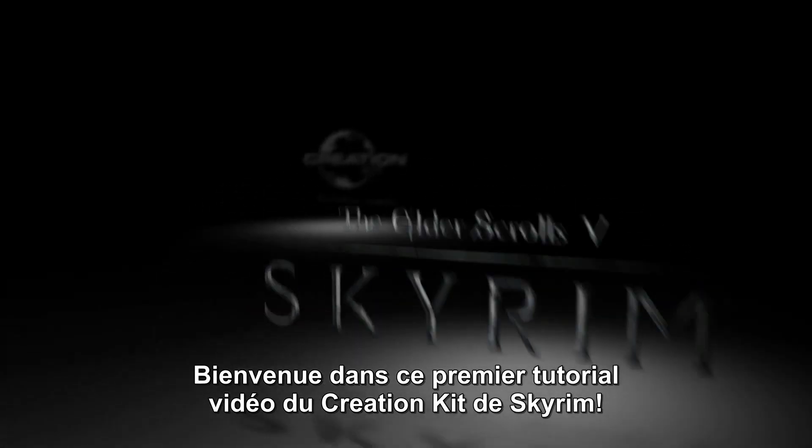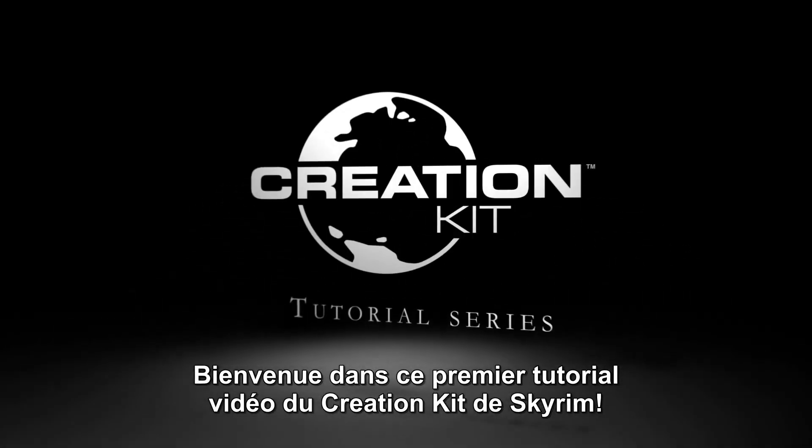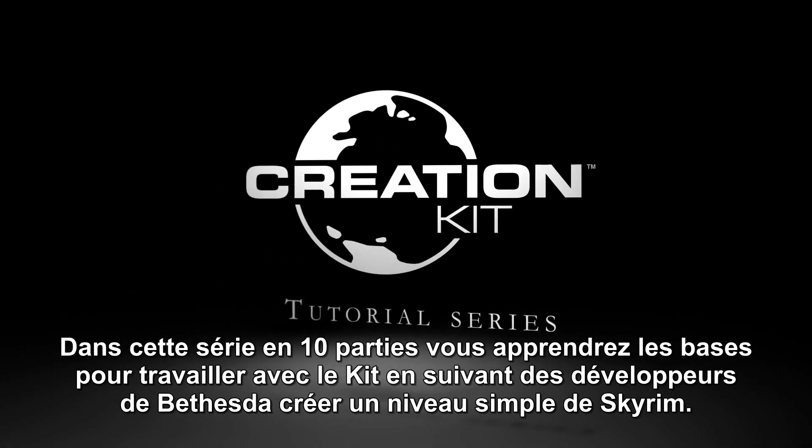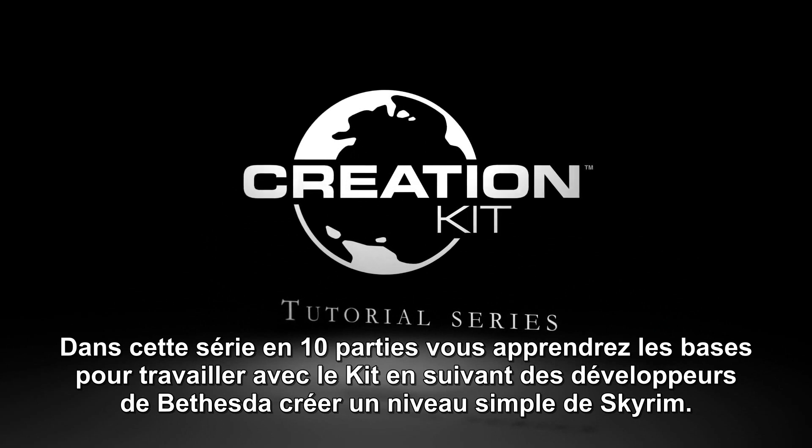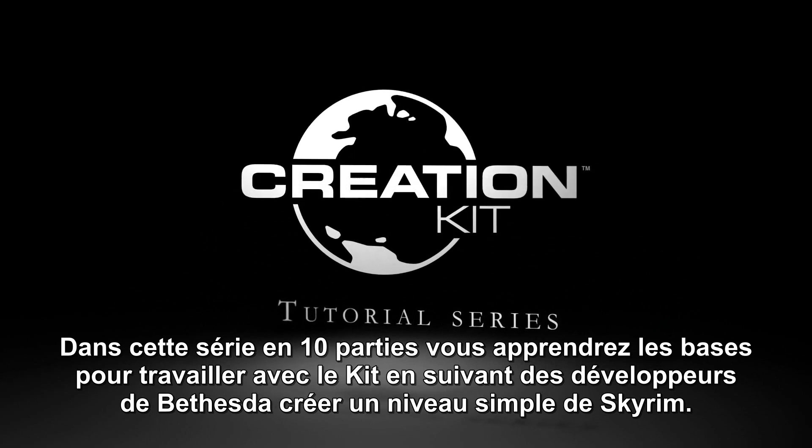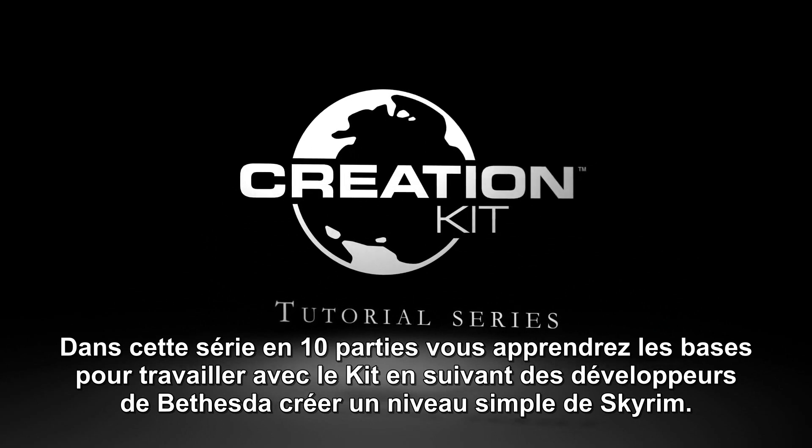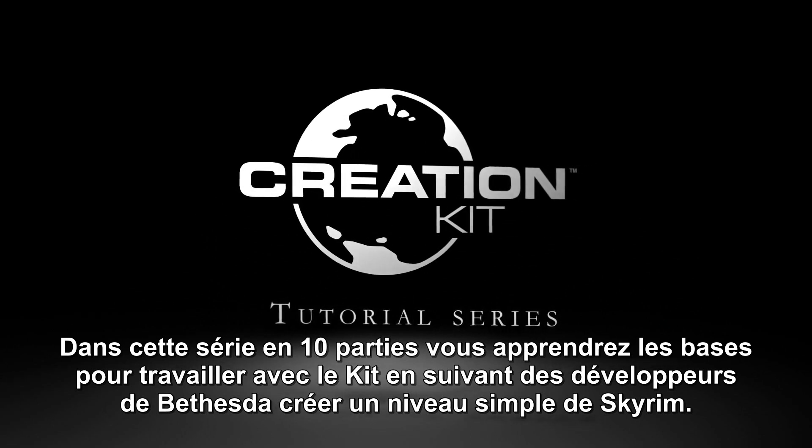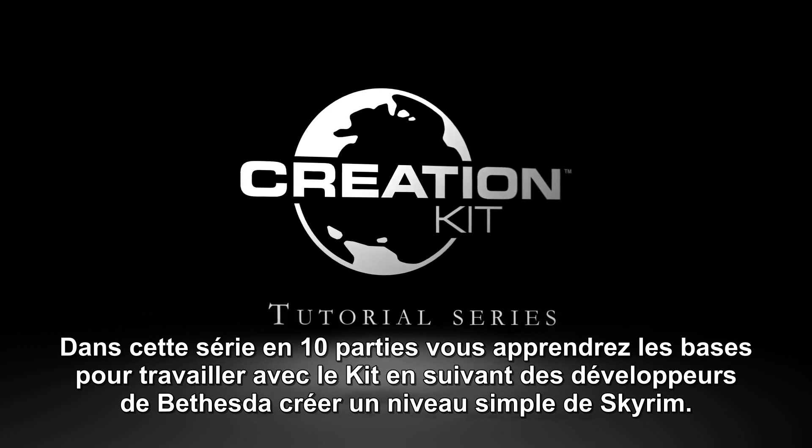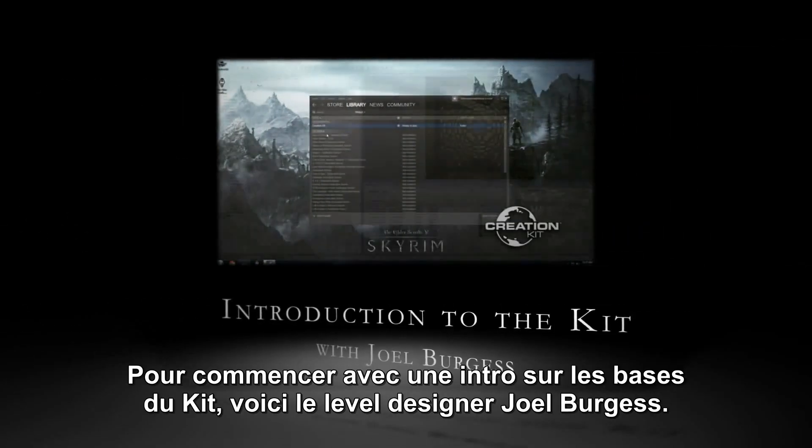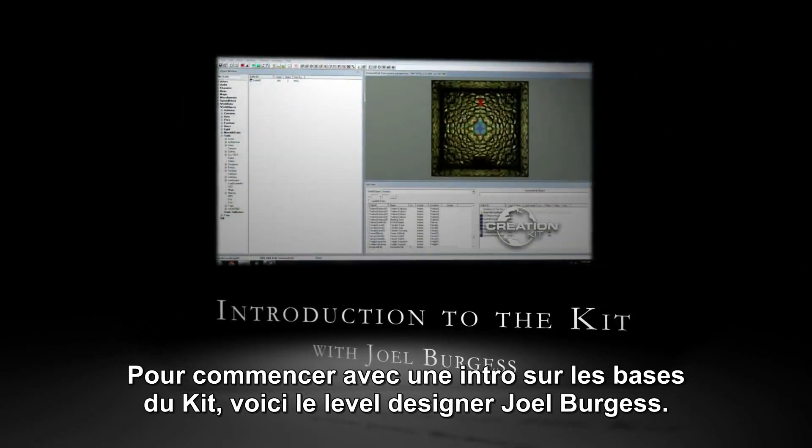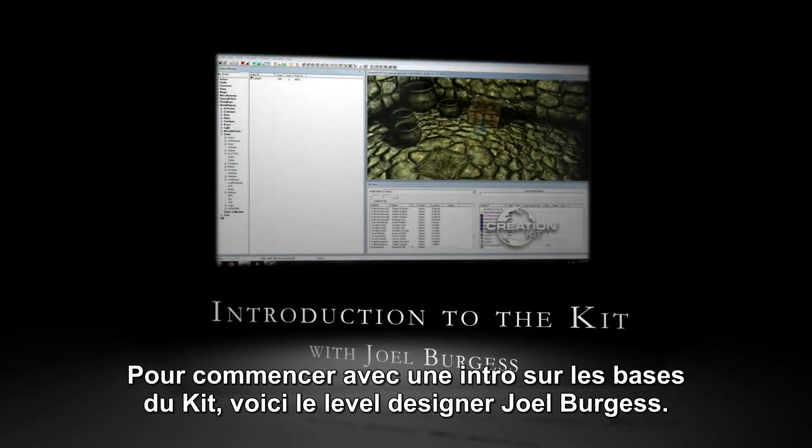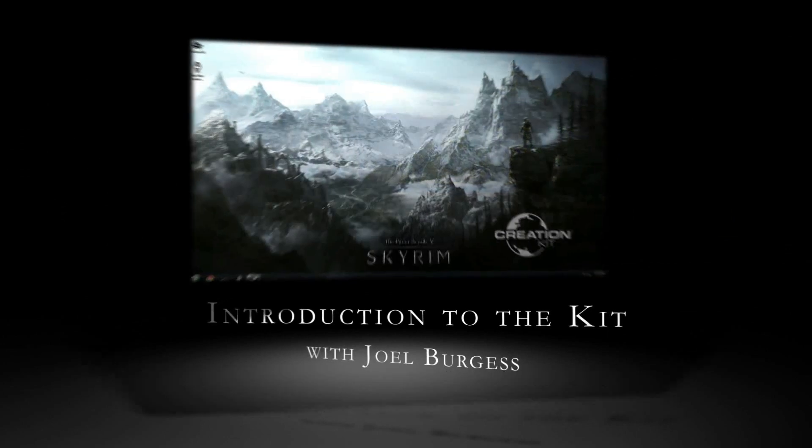Welcome to the first video tutorial for the Skyrim Creation Kit. Over the course of this 10-part series, you'll learn the basics of working with the kit as you follow along with designers from Bethesda to create a simple Skyrim level. To get us started with an intro to Kit Basics, here's level designer Joel Burgess.